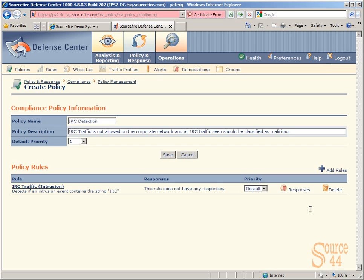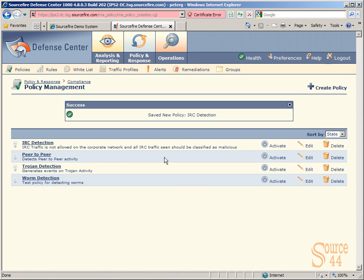We can now create responses to these rules, but we're not going to do that in this video. We'll click on save to save the specific rule. That's how you create policy management within Sourcefire's Defense Center. You create a group, add rules to the group, and then add a policy called whatever you like, in this case IRC detection,